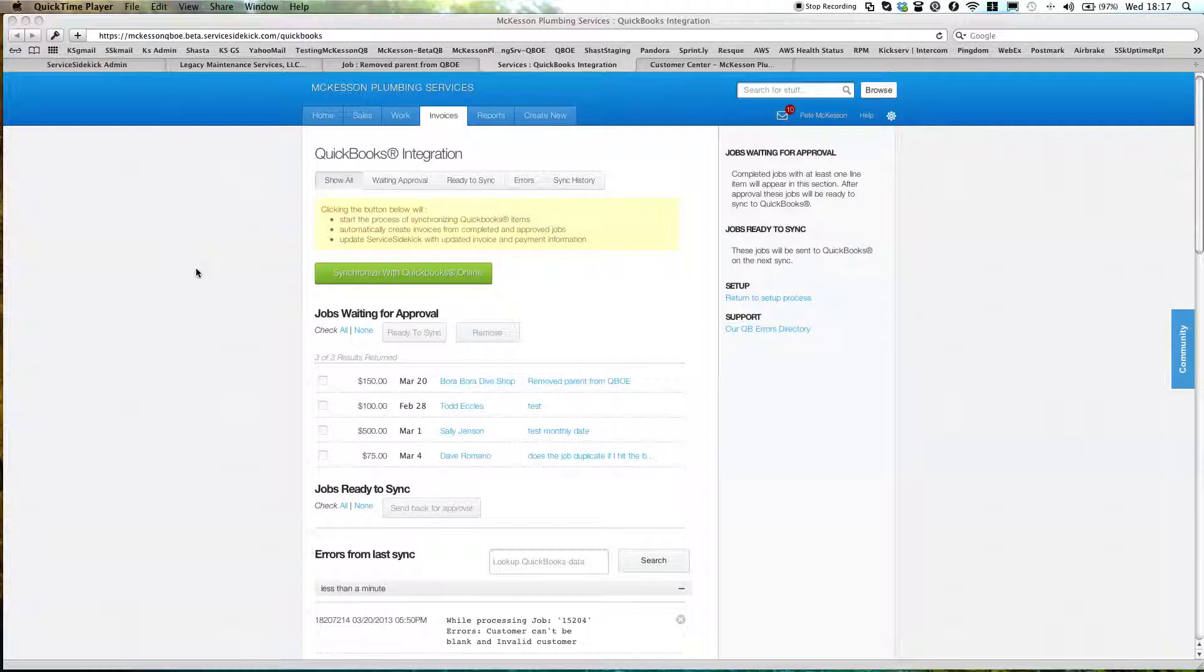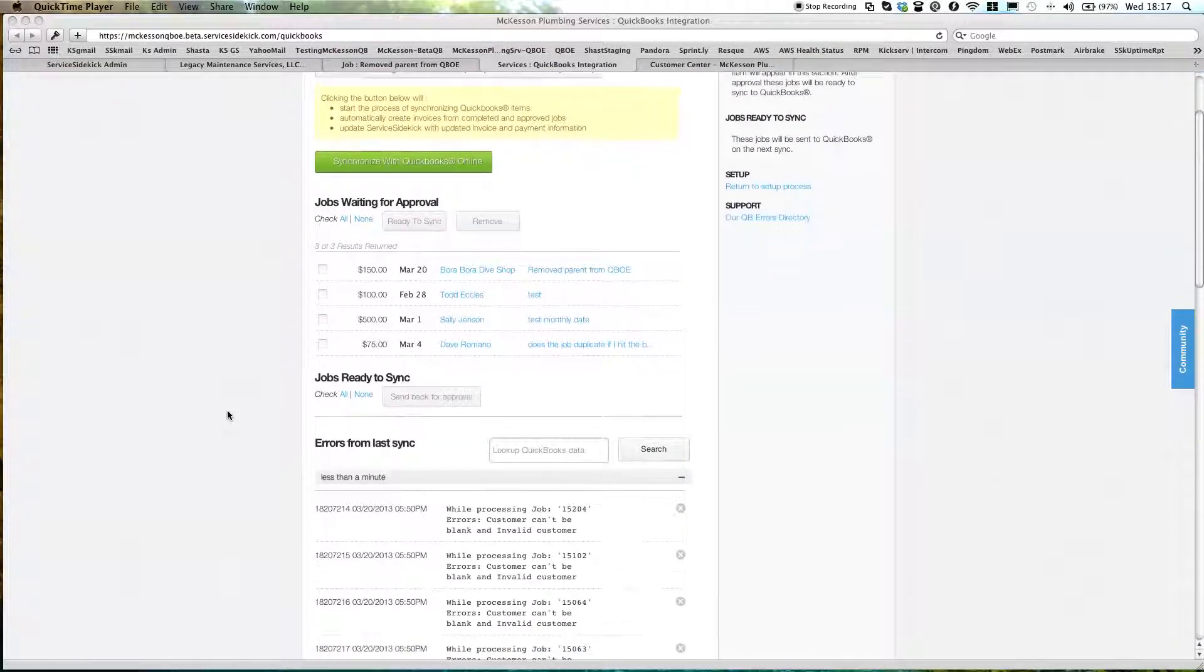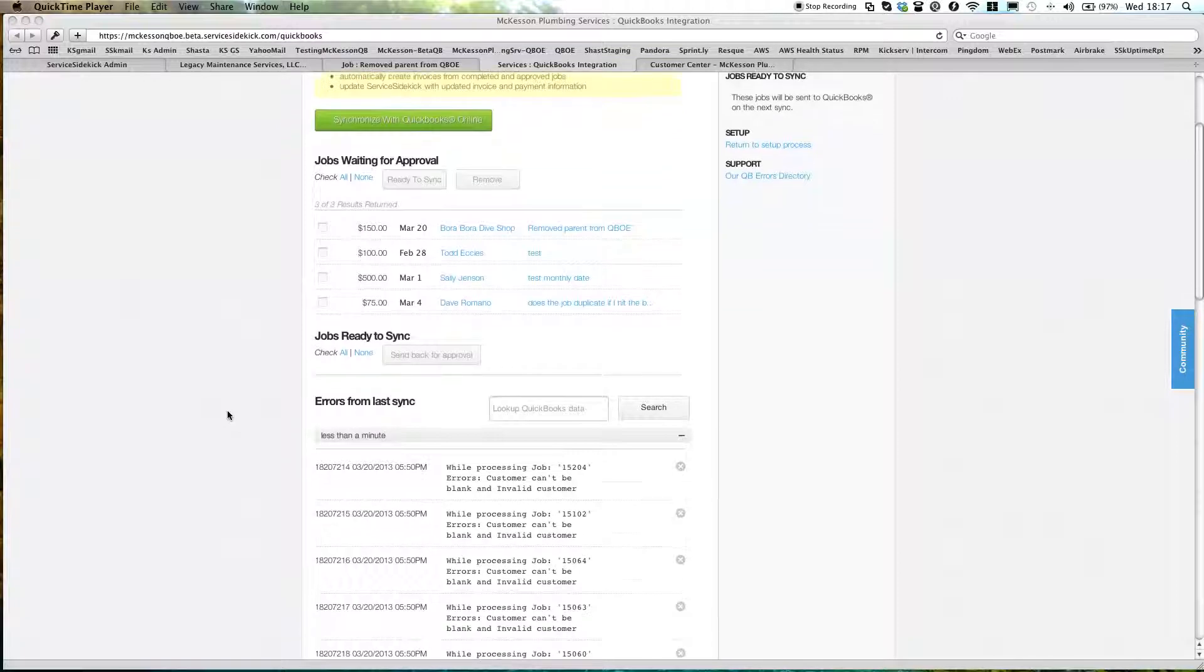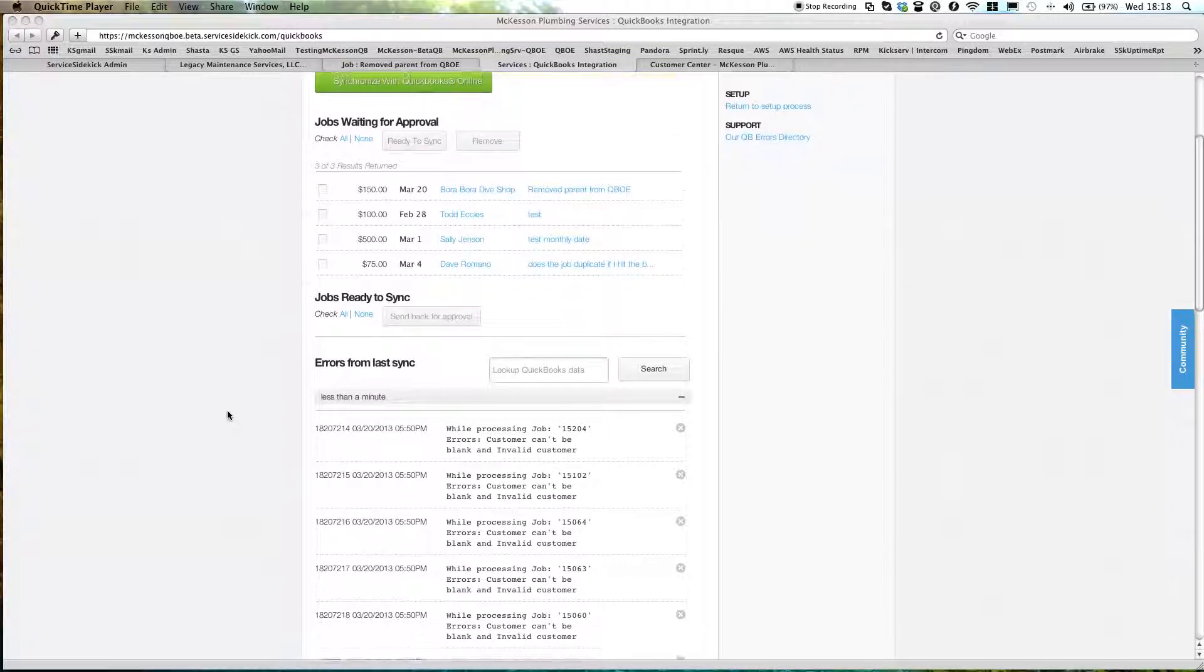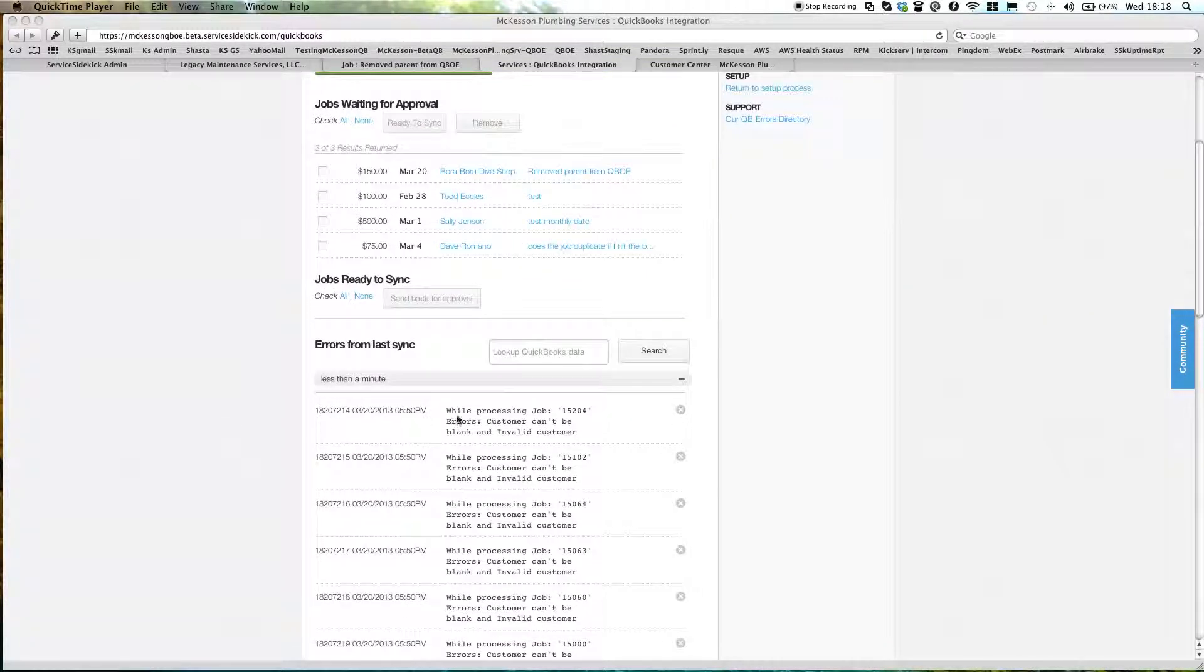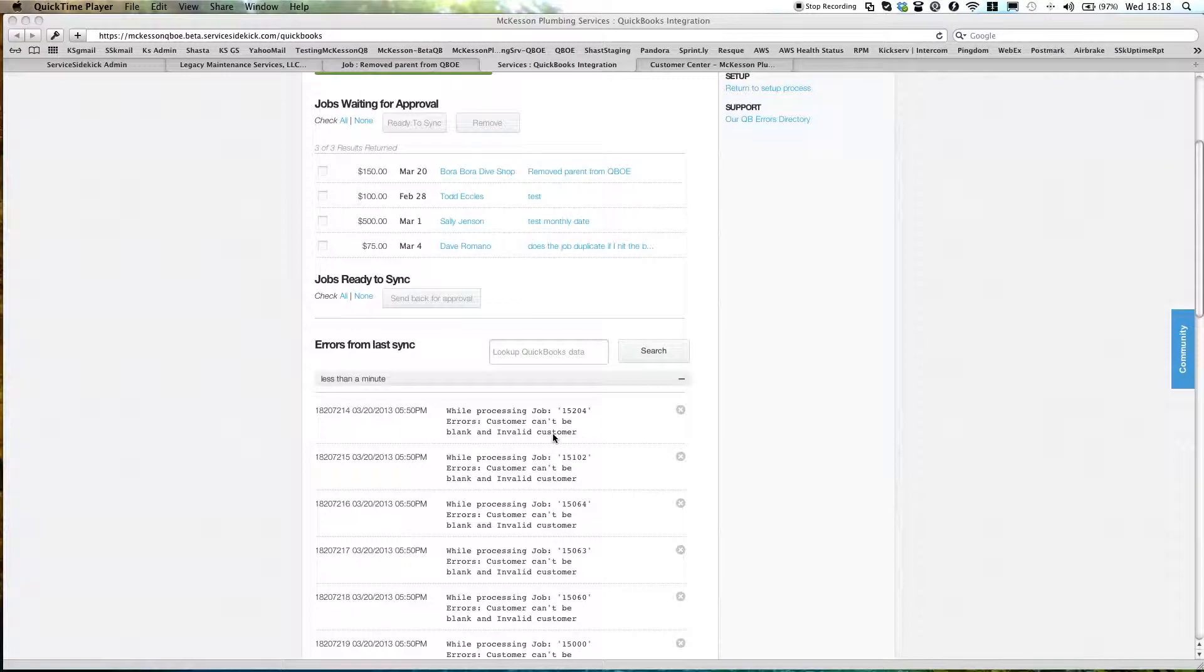This video is going to demonstrate how to resolve the QuickBooks Sync Error Message, such as this one here, while processing job some number, the customer can't be blank, an invalid customer.